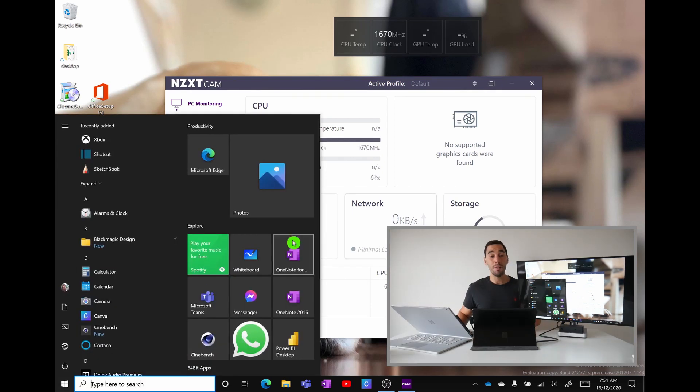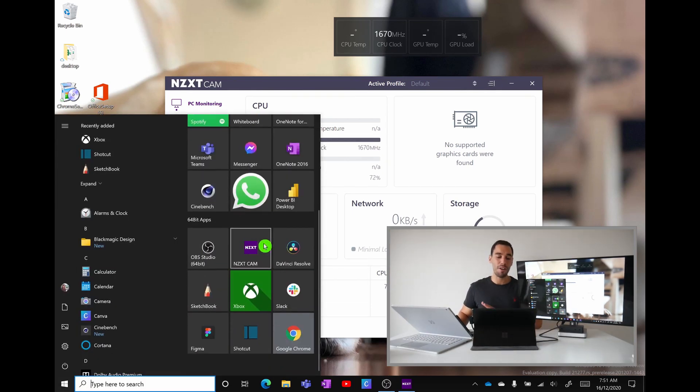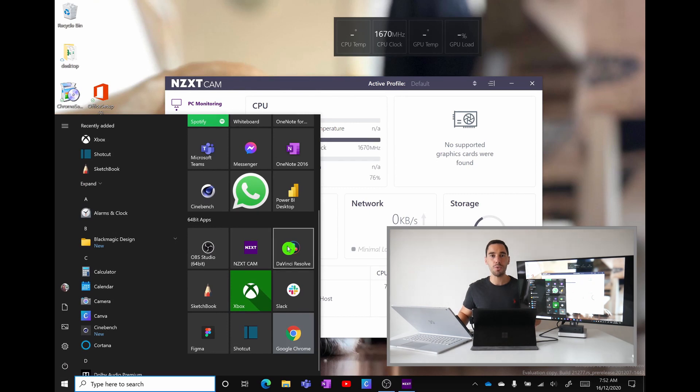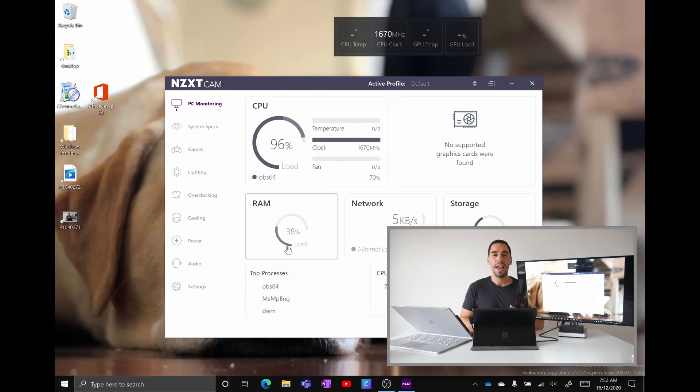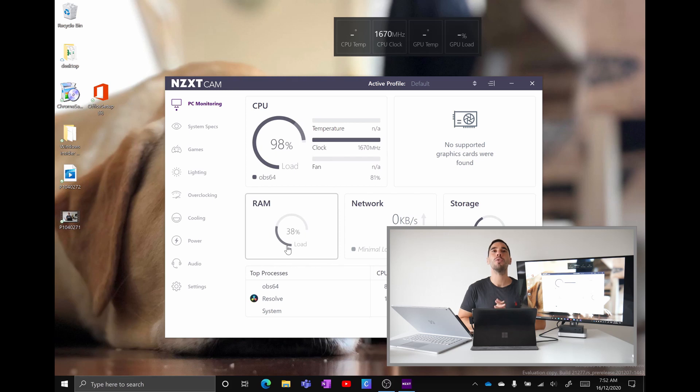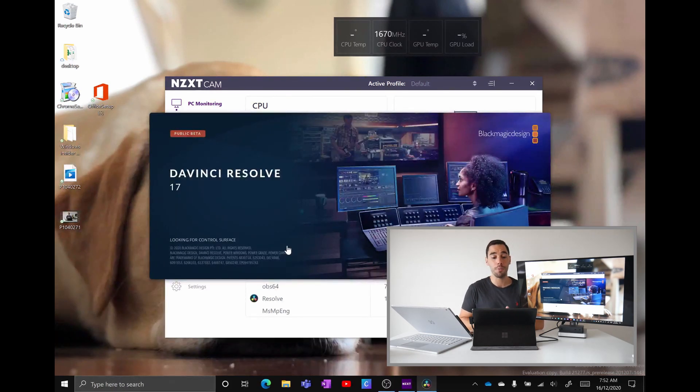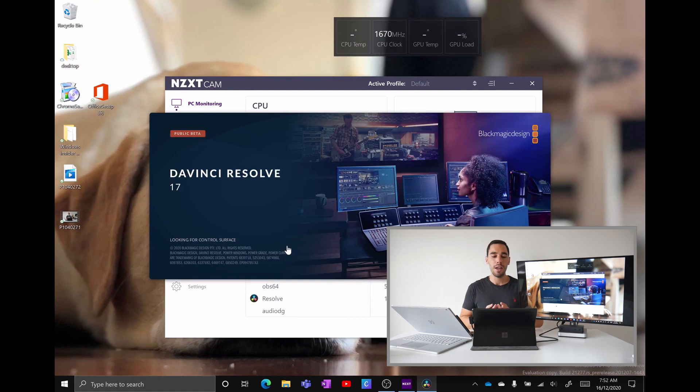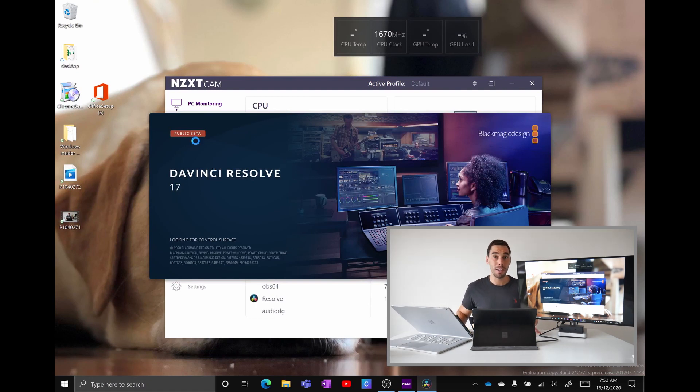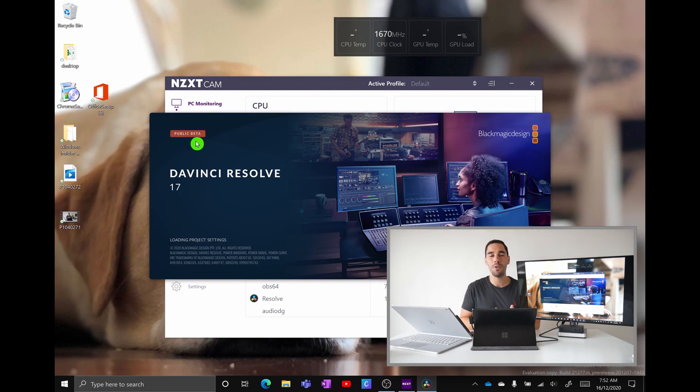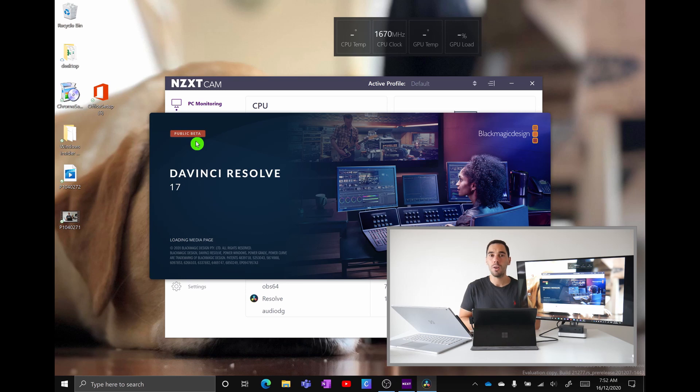App number three is one of my favorite apps of all time it's DaVinci Resolve the film editing tool and when this loaded on the Pro X for the first time I was so excited because I've waited so long to test DaVinci Resolve on the Pro X. You can see here that we're actually running DaVinci Resolve public beta. So really we're running public beta software on Windows 10 dev operating systems on essentially new hardware architecture. What could go wrong right?